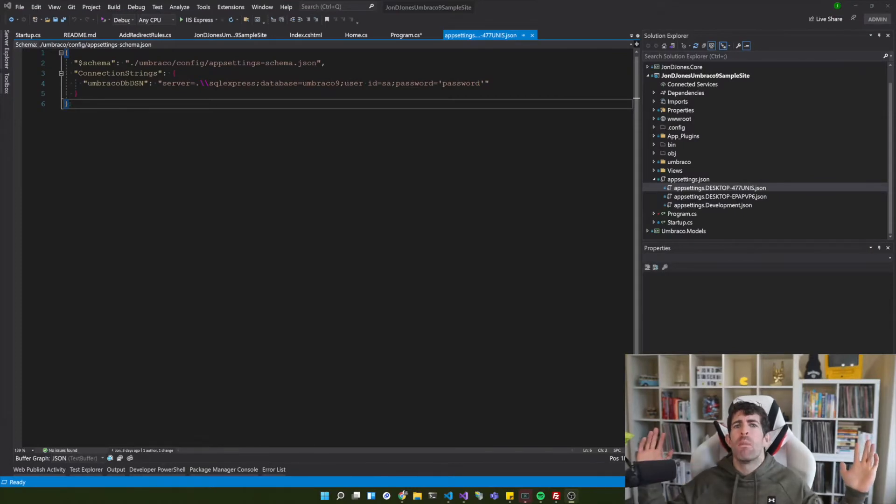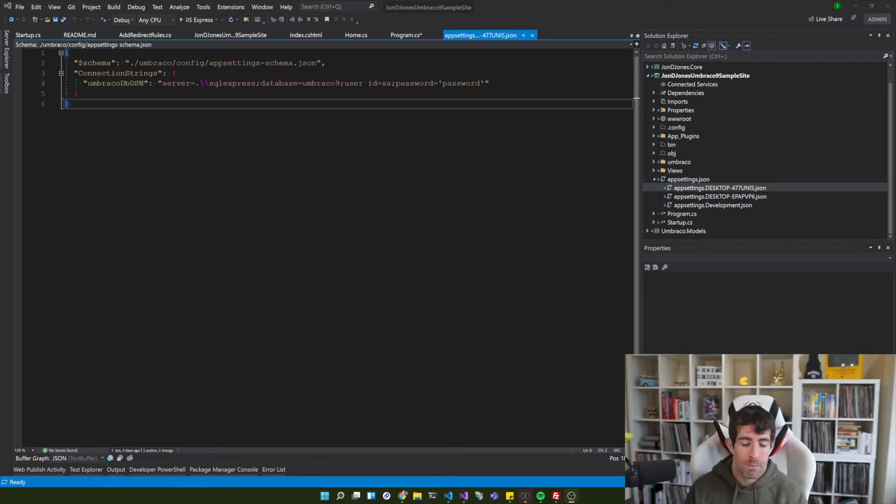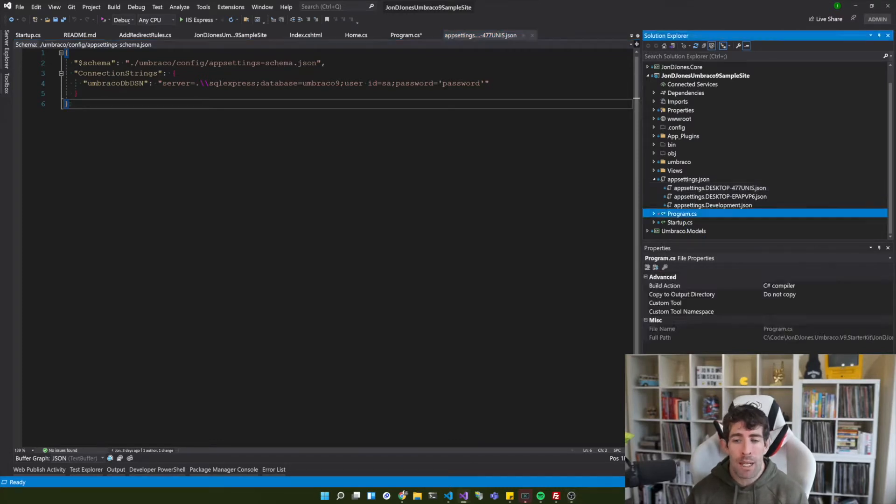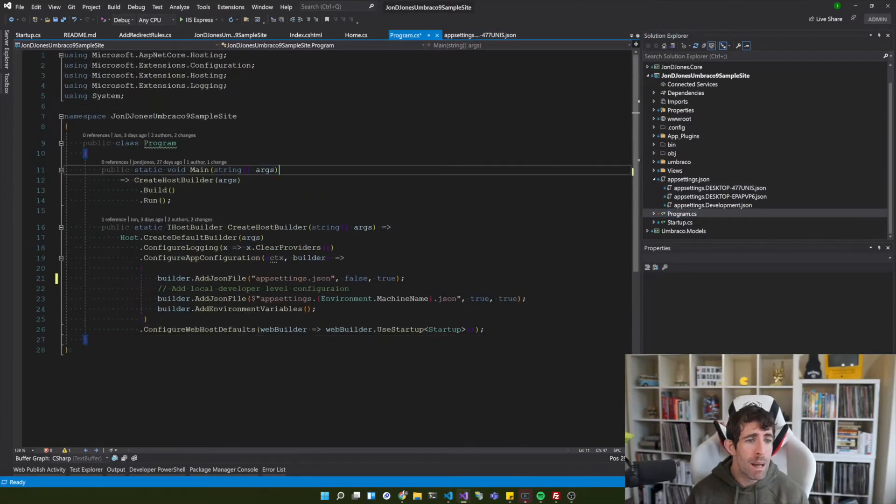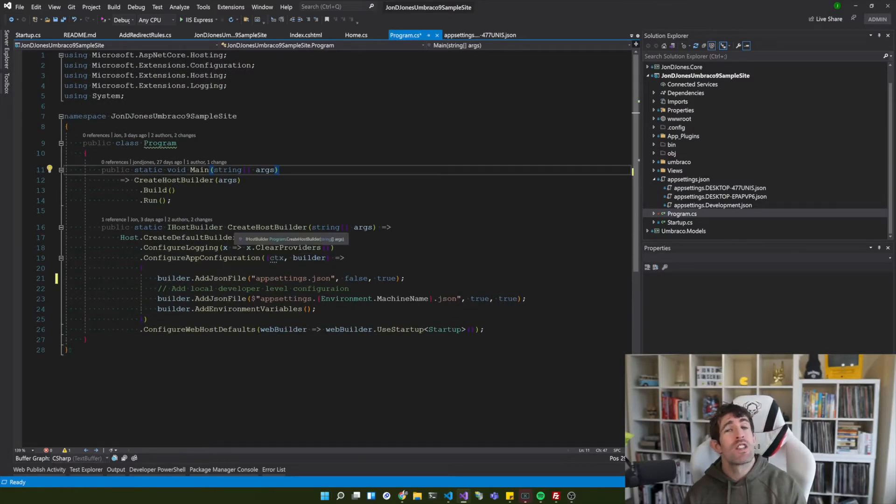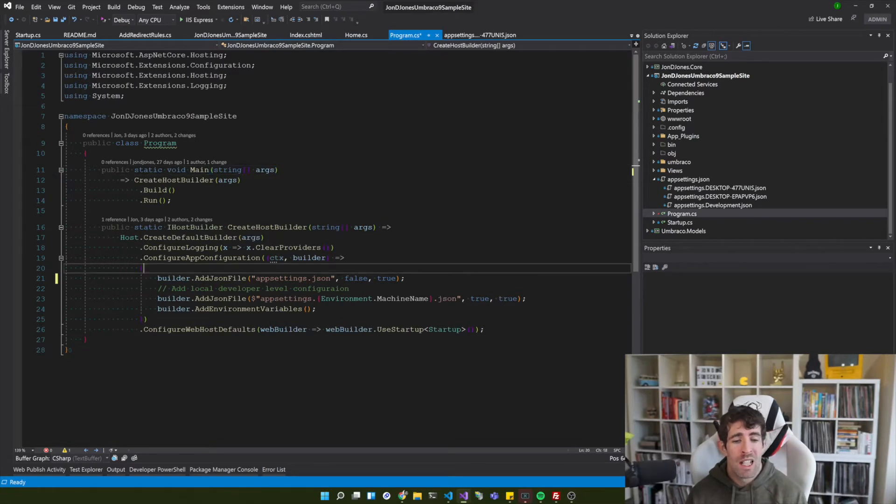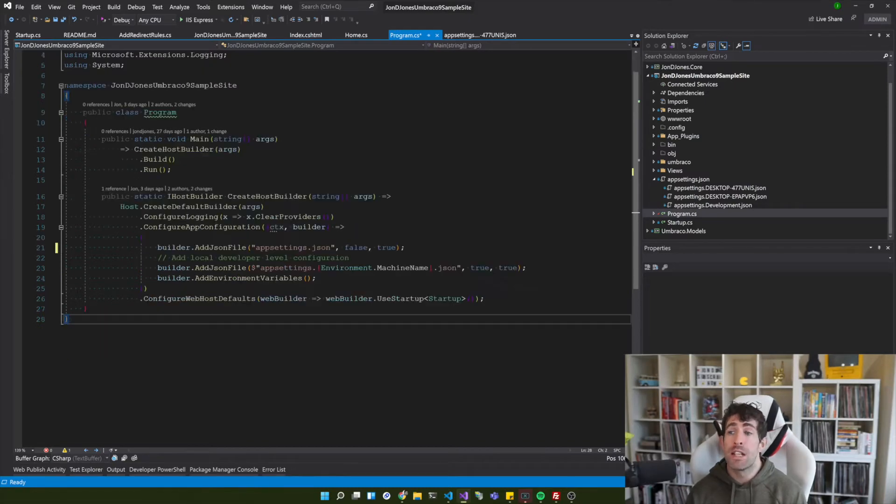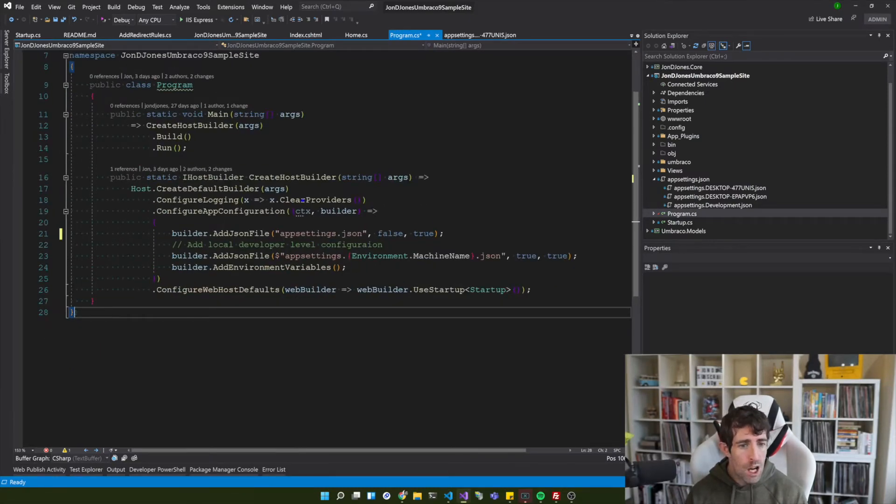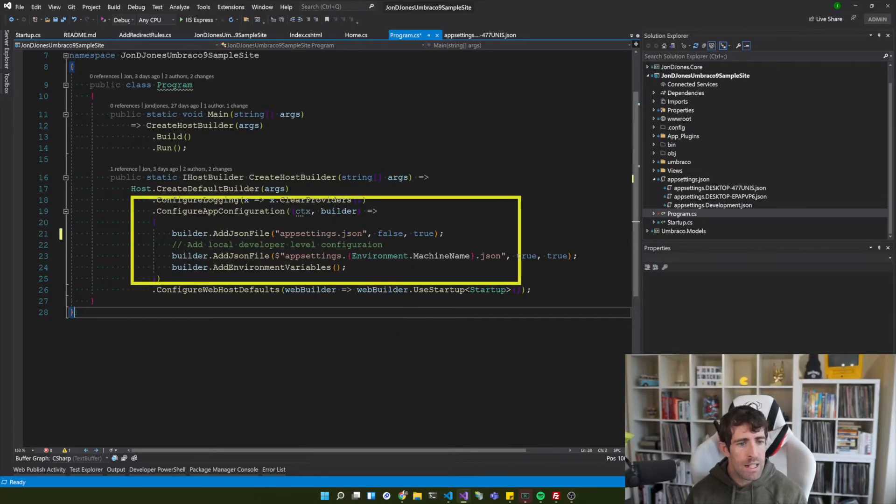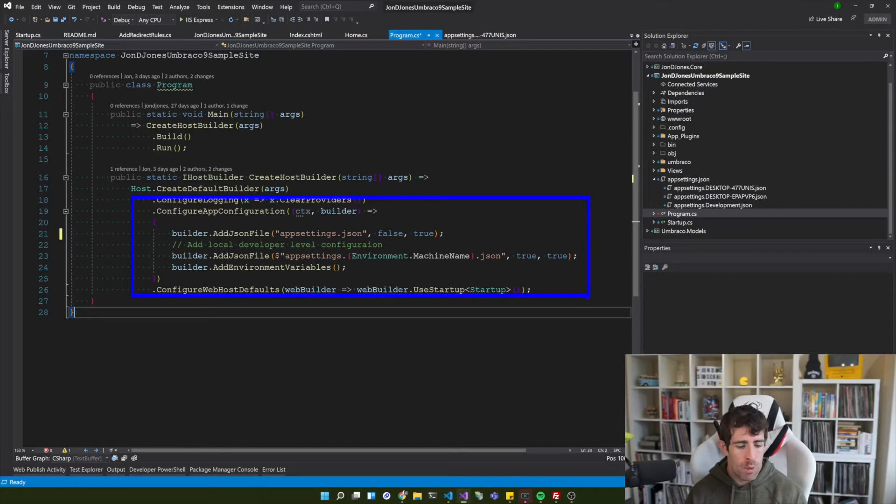Now obviously I really like this approach and I wanted to keep the same methodology within Umbraco V9. However things are different. So how do we do this within Umbraco V9? Well in V9 we have our program.cs file and this is the entry point to our application. Now the nice thing about this file is that we can start configuring things in code.